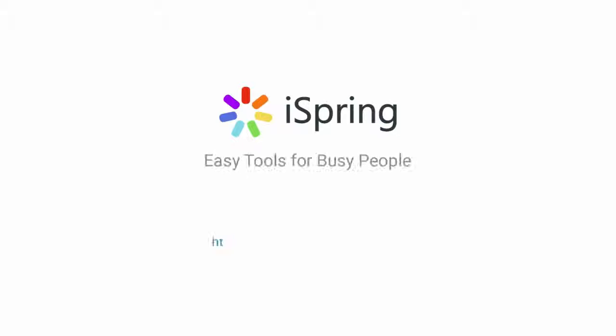Did you like this video? Give it a like and subscribe to the iSpring YouTube channel for more updates.